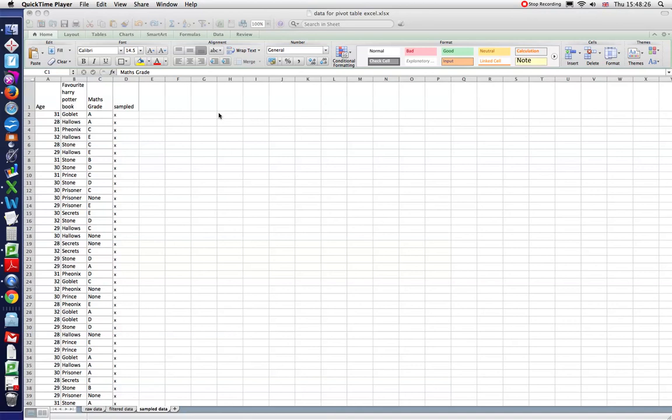Now I have just my sample data. I'd like to put this in a nice summarized table where maybe it compares favorite Harry Potter book against math grade. Well, this can easily be done using a function called pivot table.